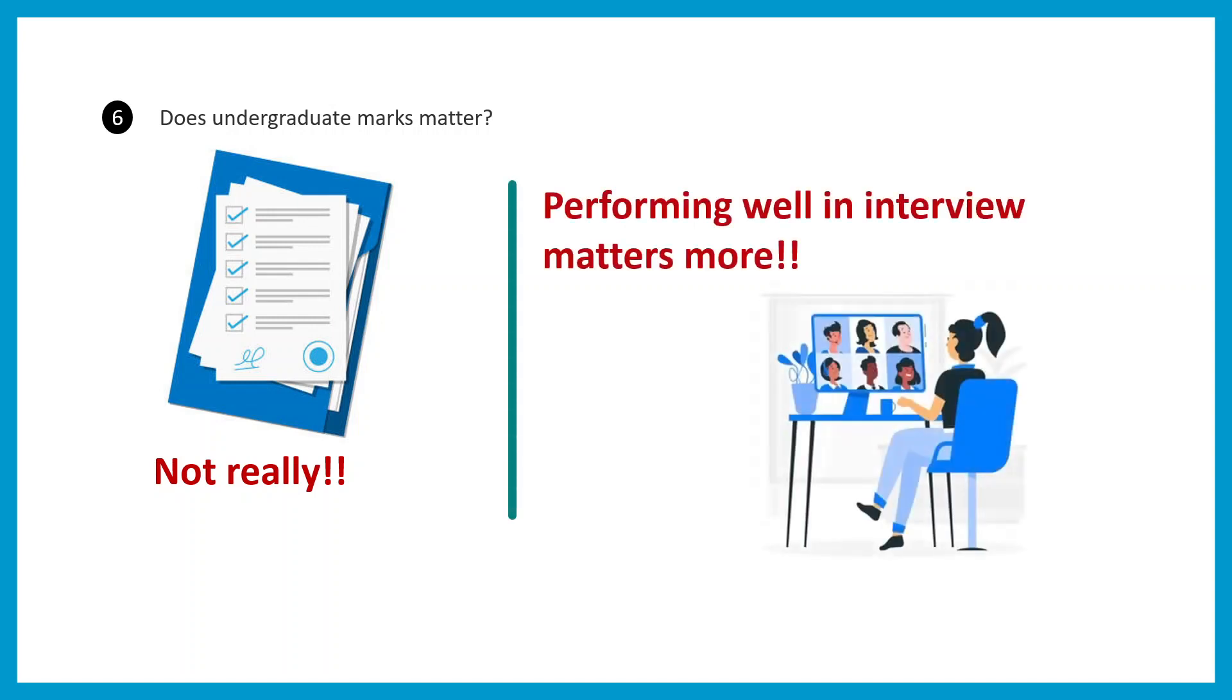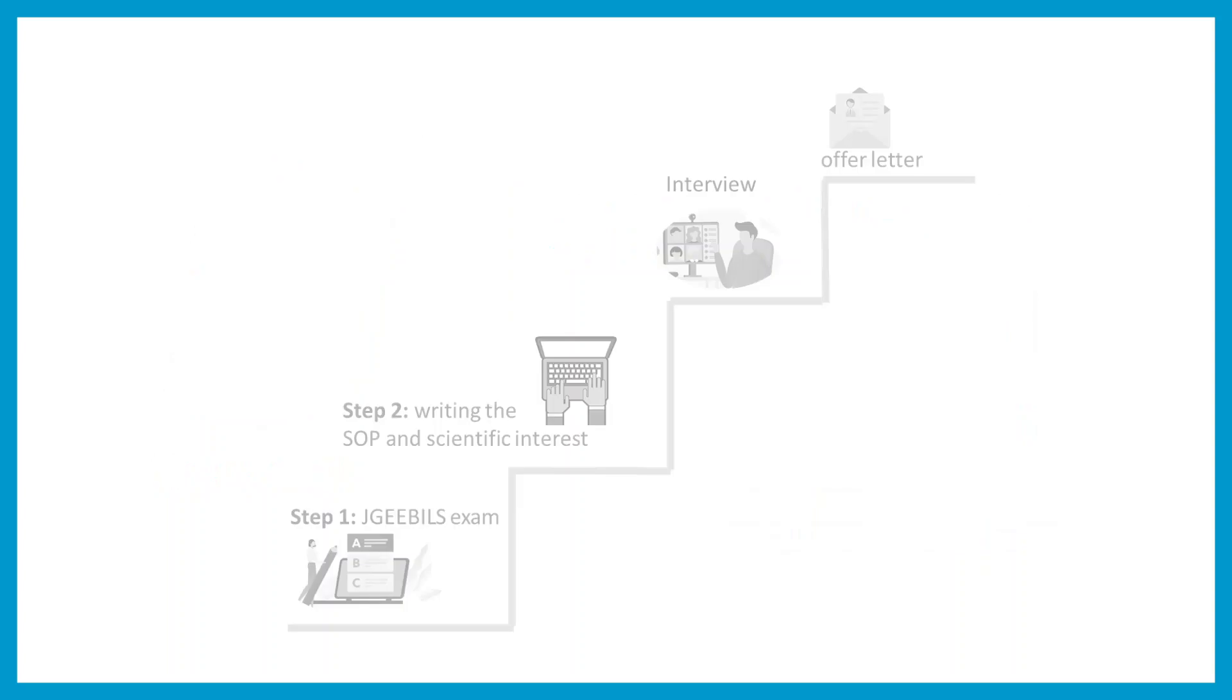After all this discussion, it's now clear to you the key step in terms of selection process is the interview, and that's why you have to really prepare yourself for the interview process.